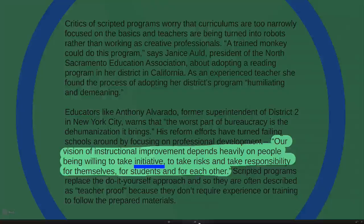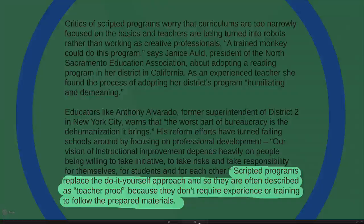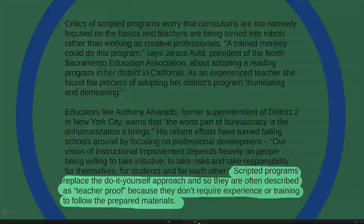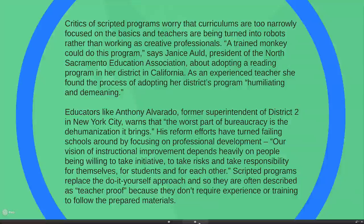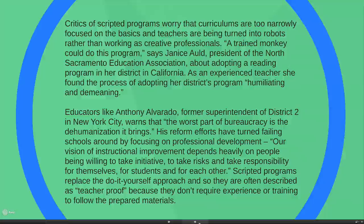Alvarado's vision of instructional improvement depends heavily on people being willing to take initiative, take risks, and take responsibility for themselves, for students, and for each other. Scripted programs replace the do-it-yourself approach and are often described as 'teacher proof' because they don't require experience or training to follow the prepared materials. His argument is that teachers should be professionally developed so they can make choices themselves based on what the context demands.